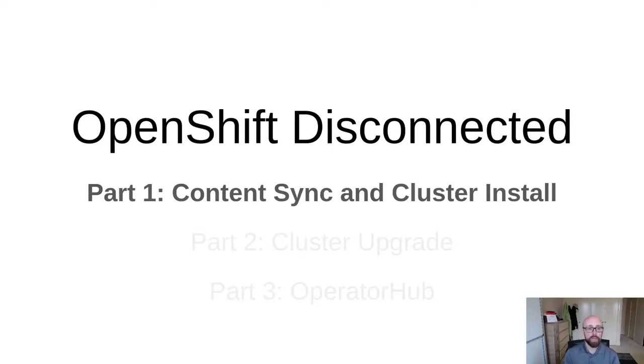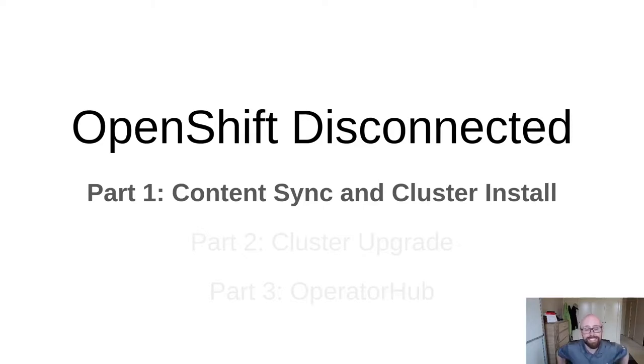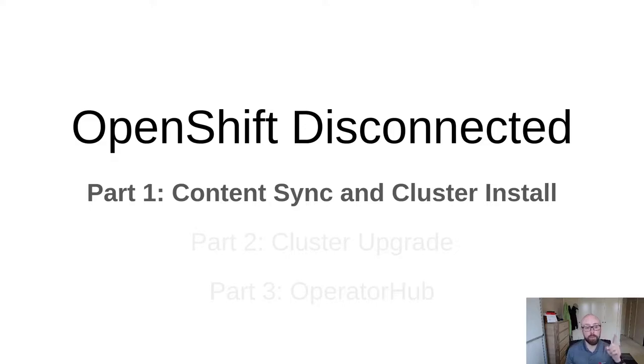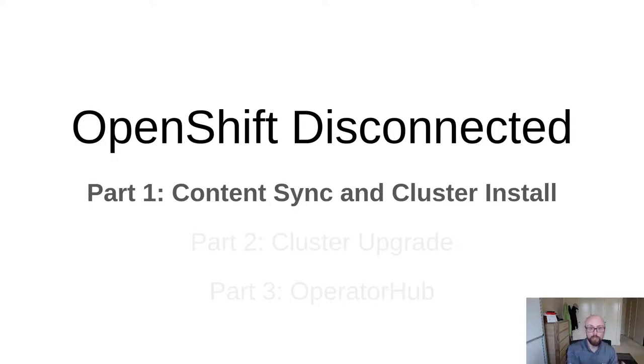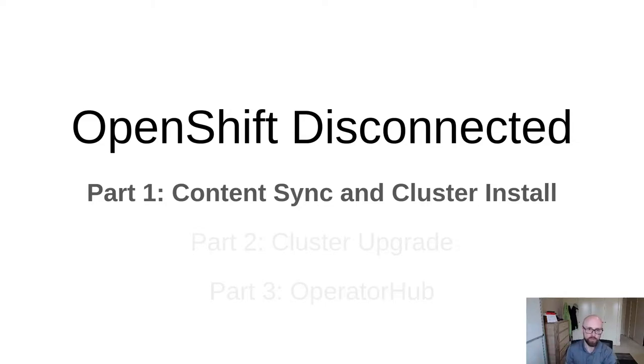Hey everyone, I'm Adam, and over the next three videos I'm going to show you how to deploy OpenShift 4 in a disconnected environment. You can see on the slide I'm going to do this in three parts. Part one is all about syncing content onto an internet-connected sync host, transferring it into my disconnected environment, and then installing the cluster.